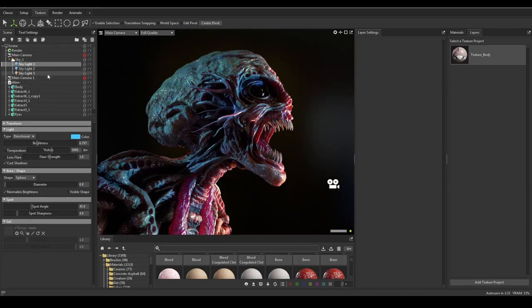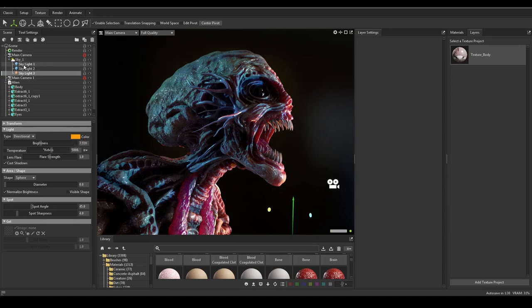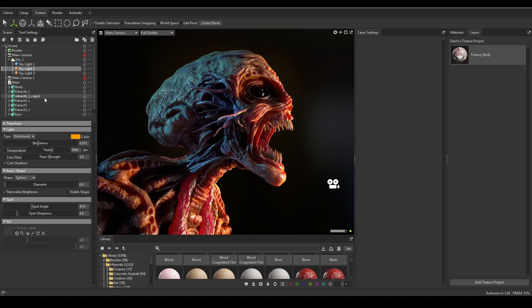I like this color — let me color copy, go into here, paste. And what I'm going to do is move this light.